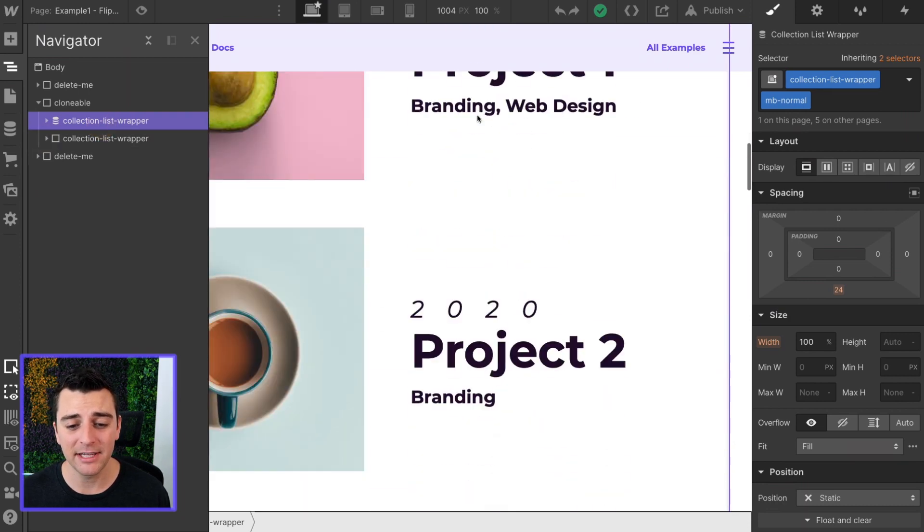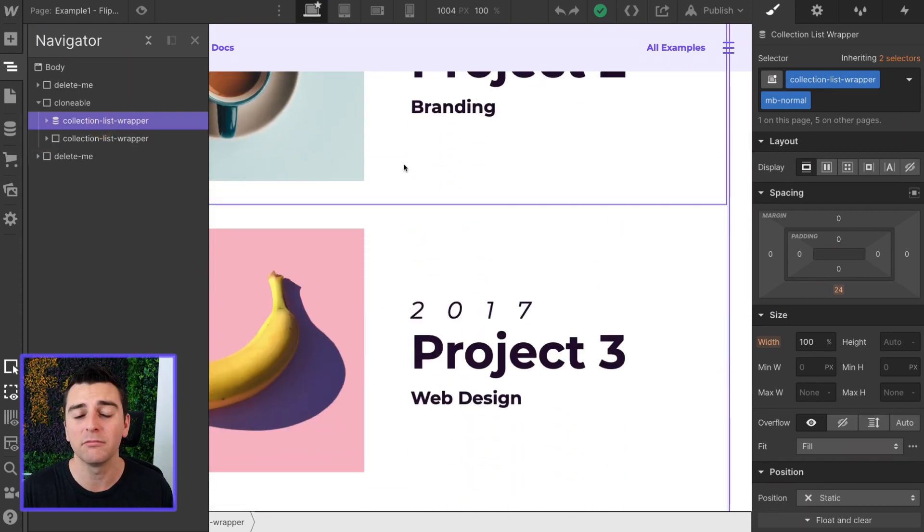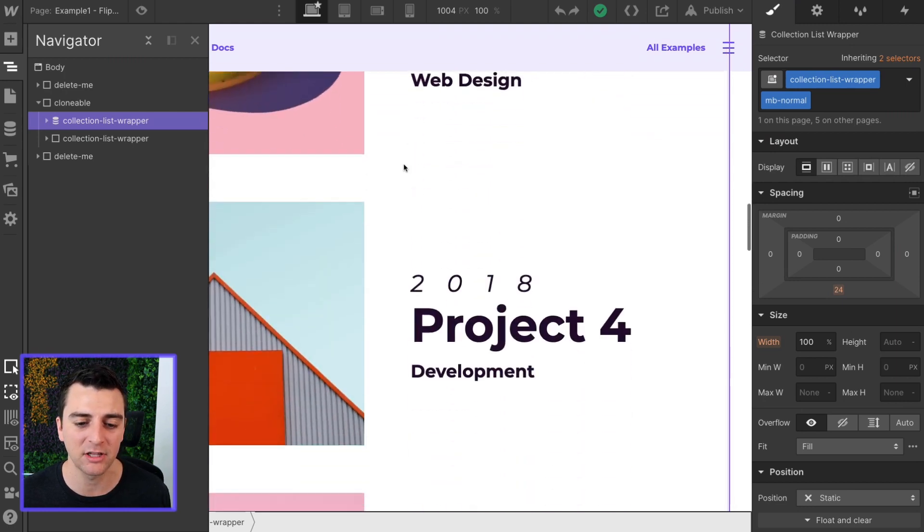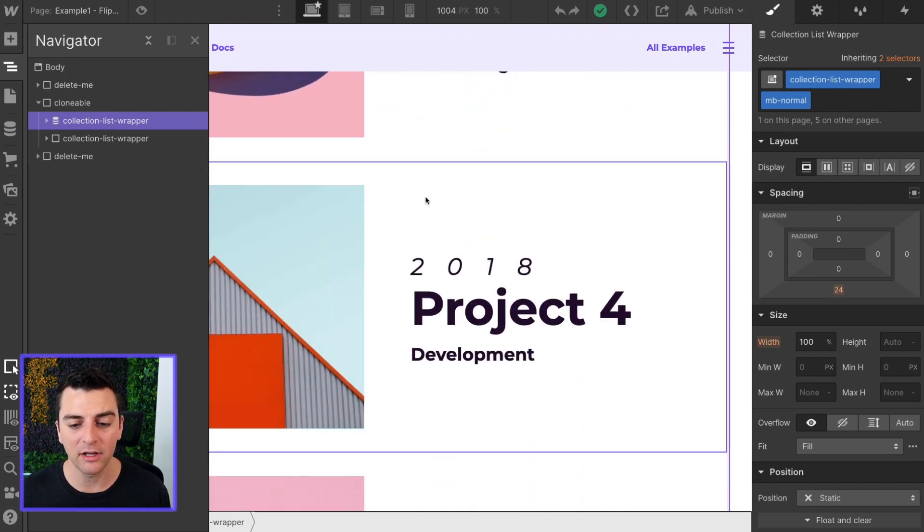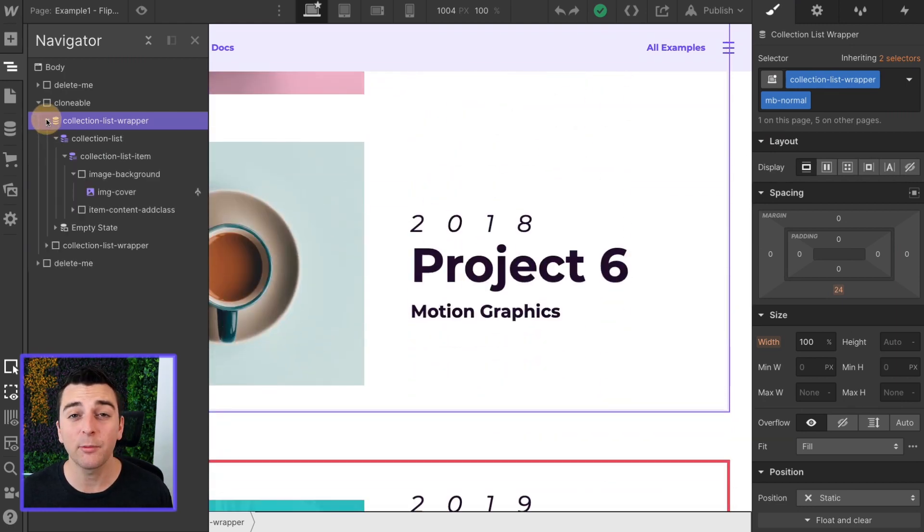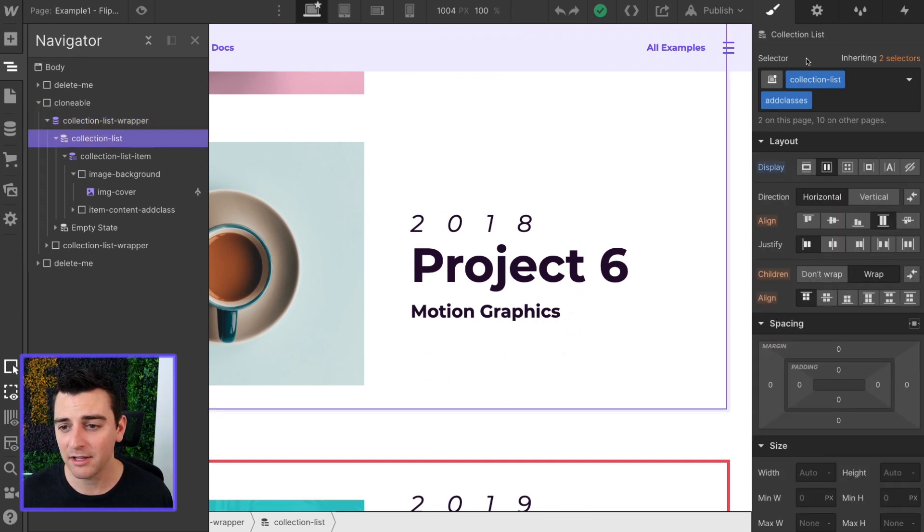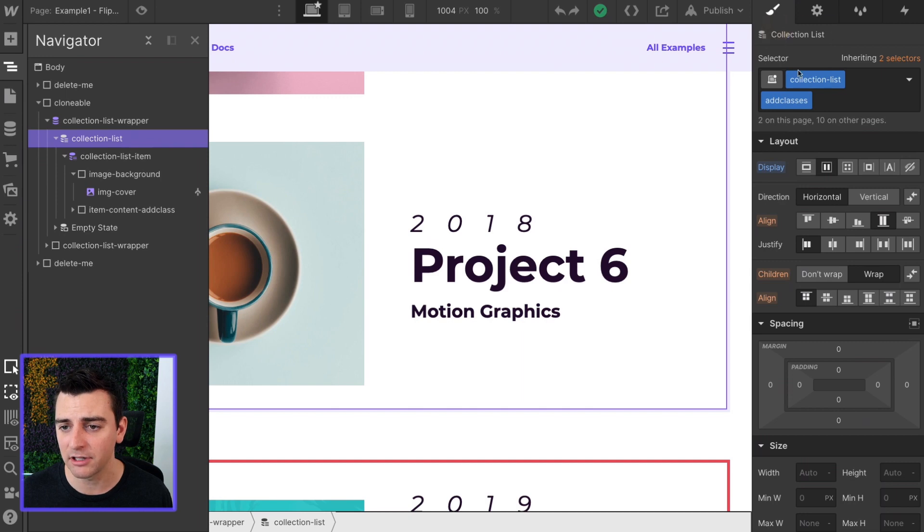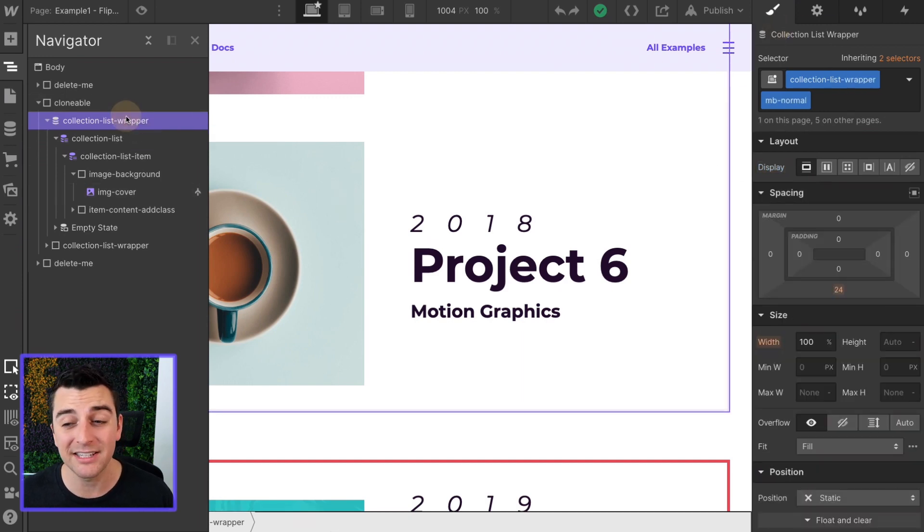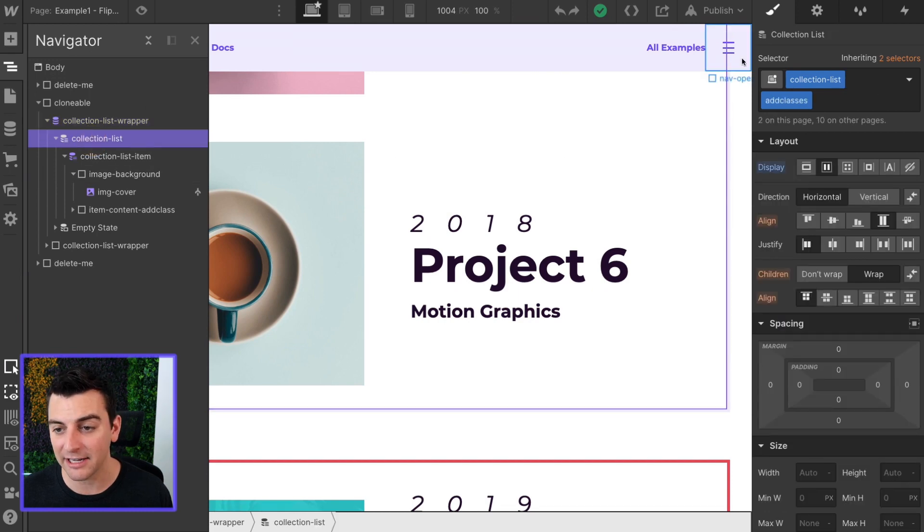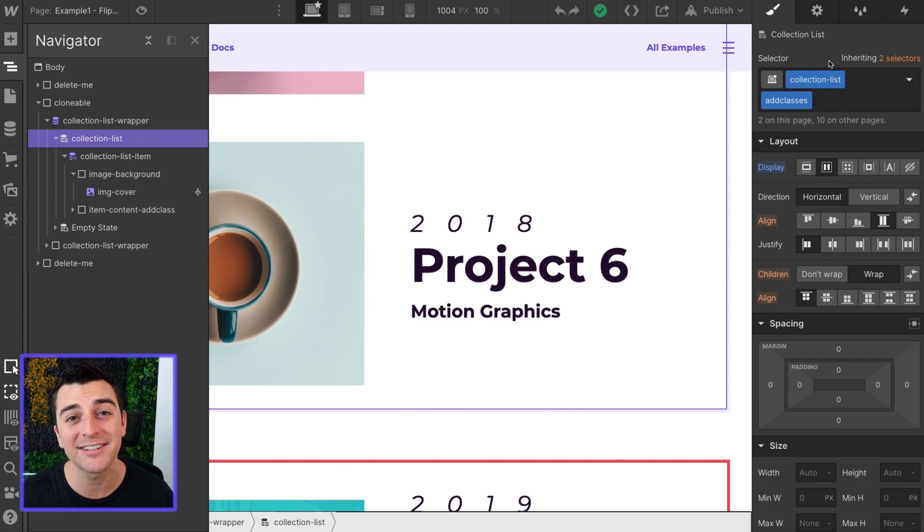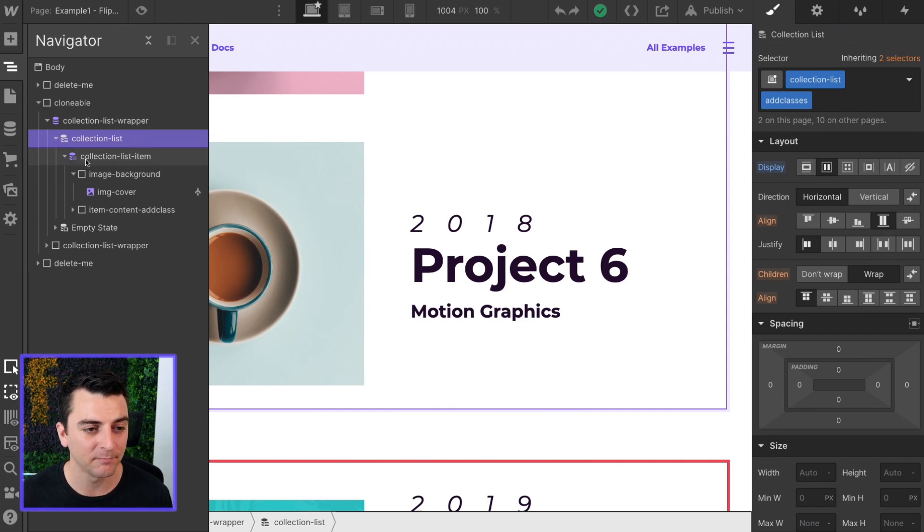This is a totally normal straightforward collection list showing projects. The only thing we have to worry about in terms of classes is the class collection list on our collection list element. Note that this is not the collection list wrapper, this is the collection list and we've conveniently named it collection-list. We're going to be using this class inside custom code.